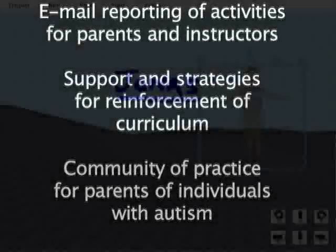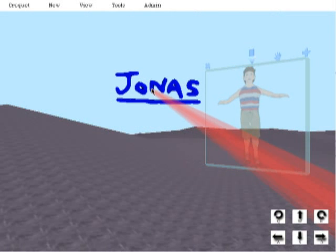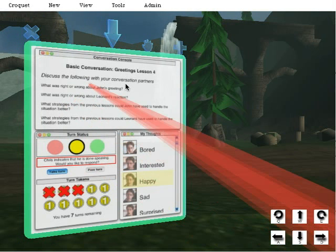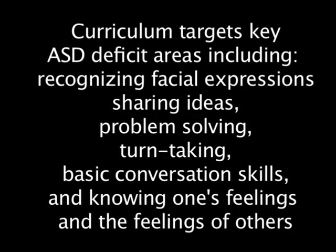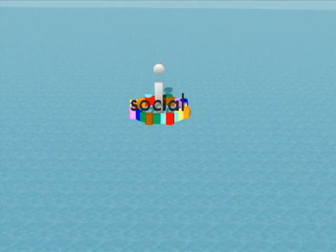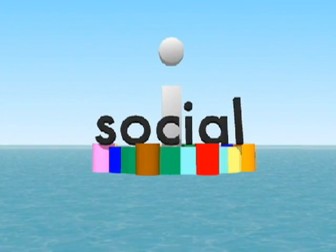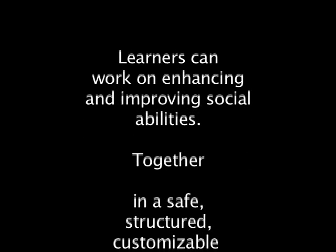To summarize, the current example shows how using iSocial can mediate Jonas' social deficits and help him move closer to achieving his particular IEP goals. The design of the system draws Jonas' attention towards recognizing and interpreting the environmental and interpersonal cues required for successful social interactions, and it does so in a social context. Learners in iSocial actively engage each other in interpretation and explanation with the assistance of a mediator or instructor. iSocial provides an alternate reality in which learners can work on enhancing and improving their social abilities together in a safe, structured, and customizable environment.